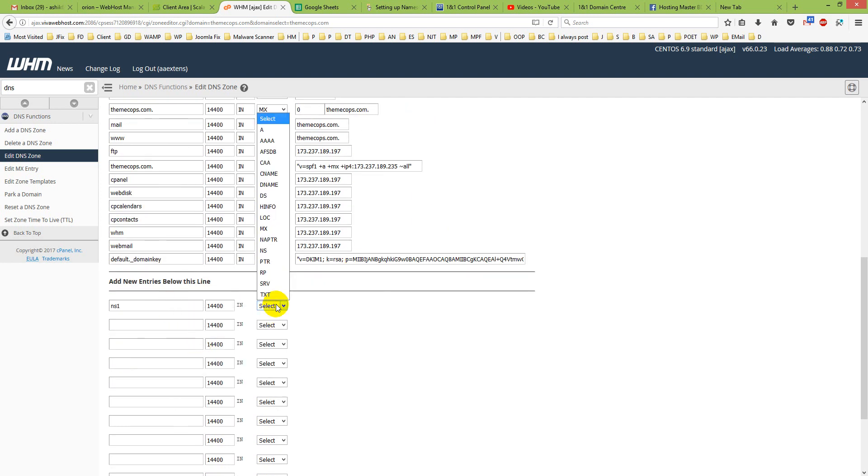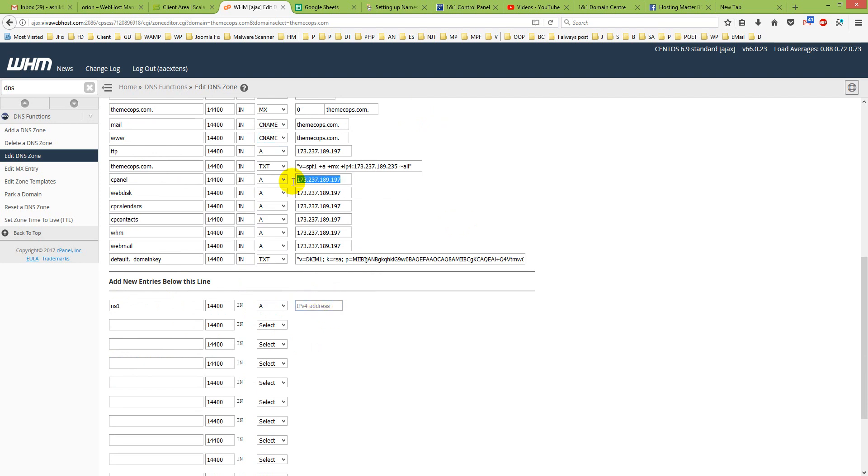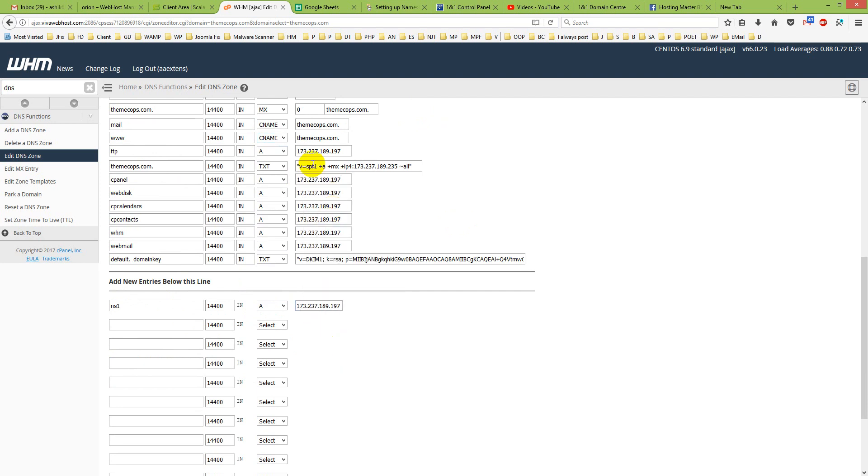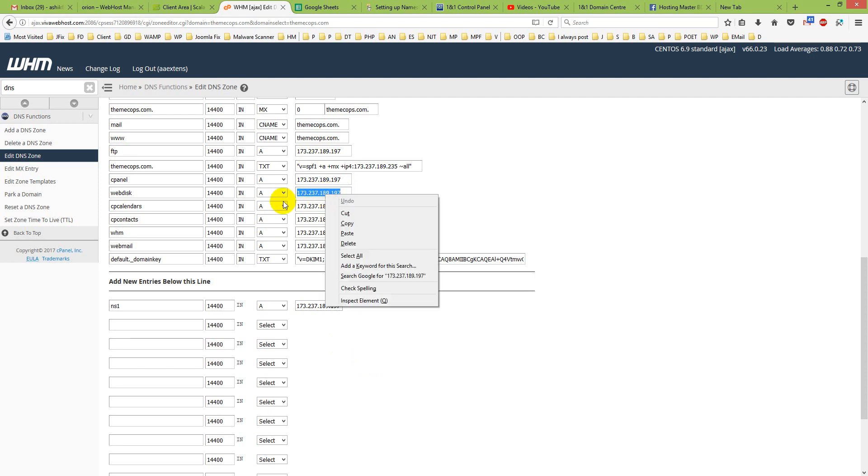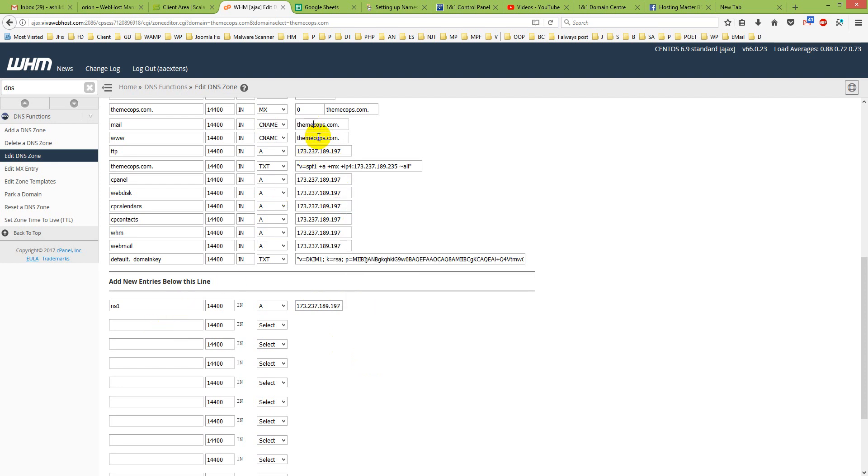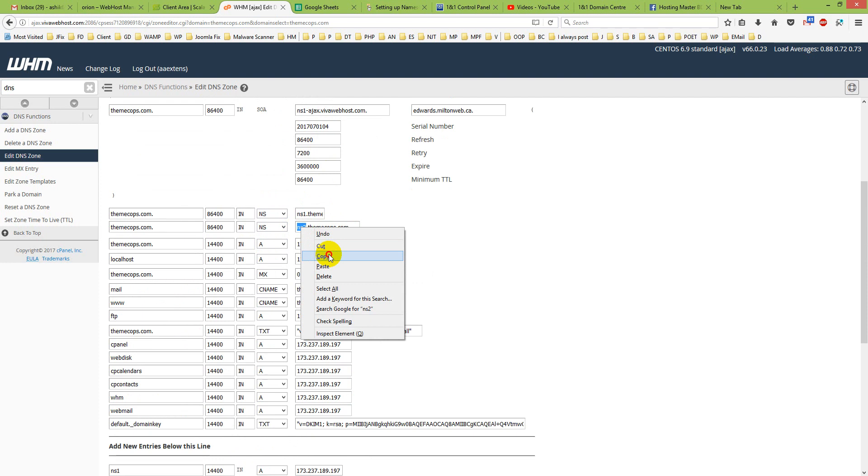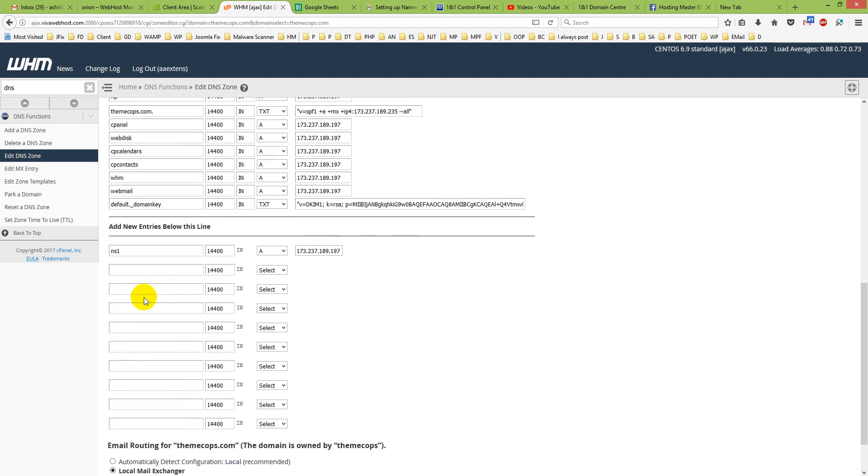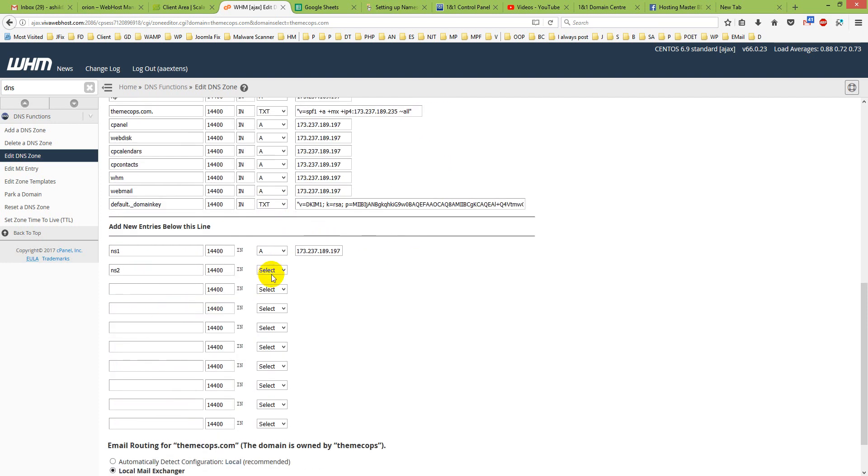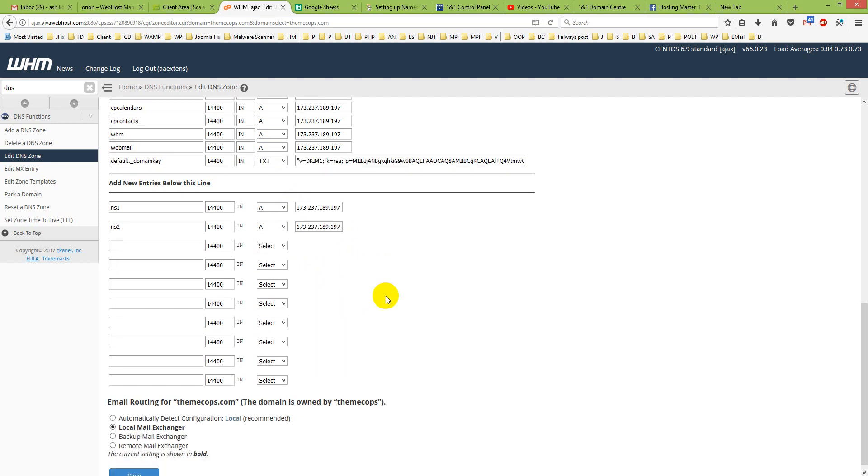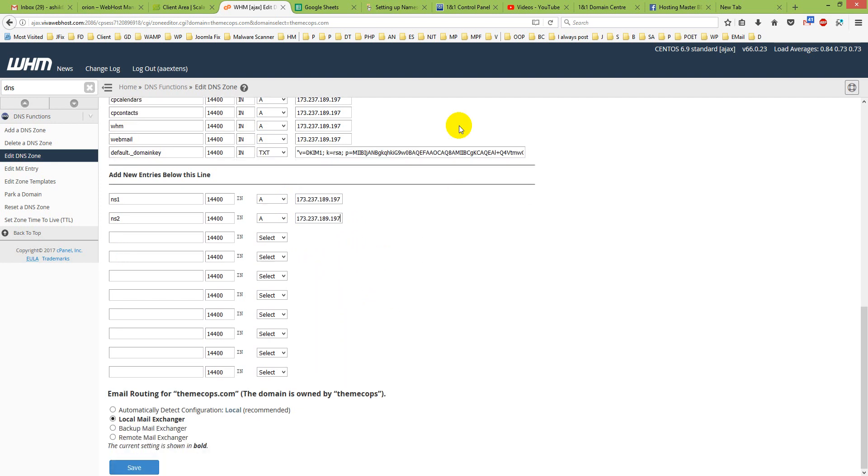Copy. And again, I copy ns2 from here, only remember only ns2, not full name, only ns2. And A record here, and paste my IP here.